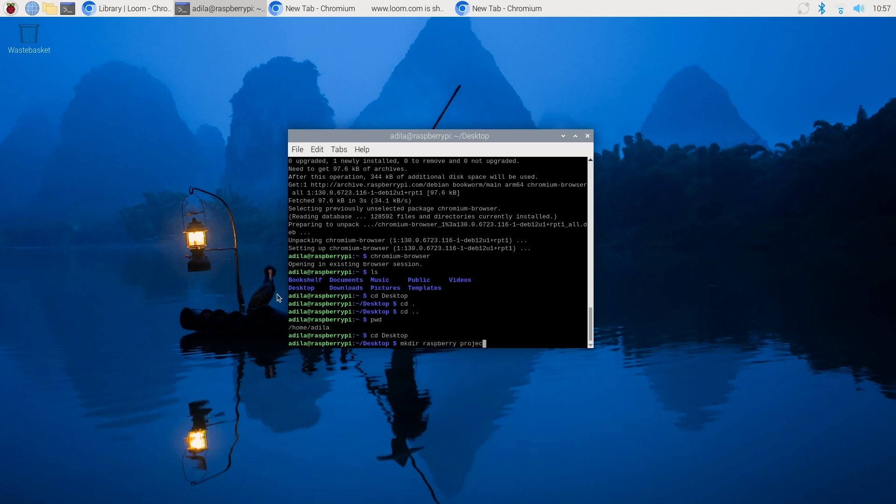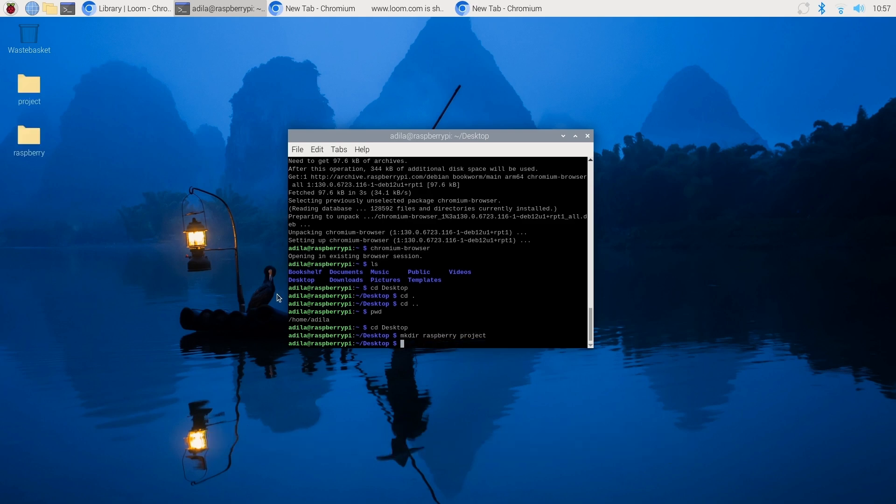For example, if you want to create a new folder. Experiment with these commands to navigate and manage files.